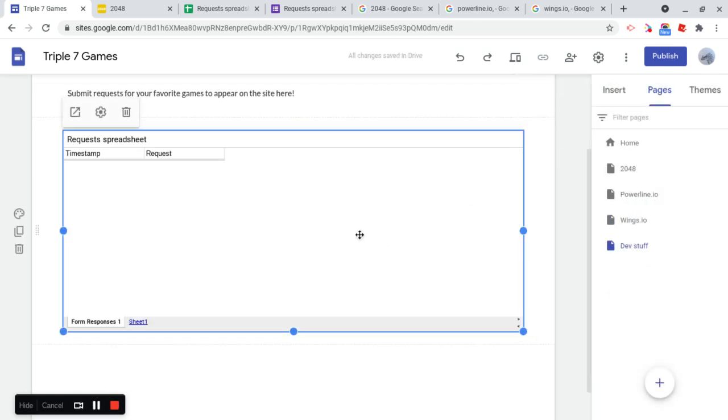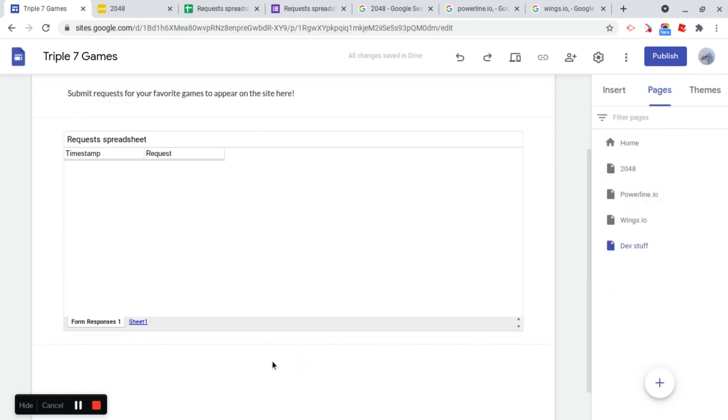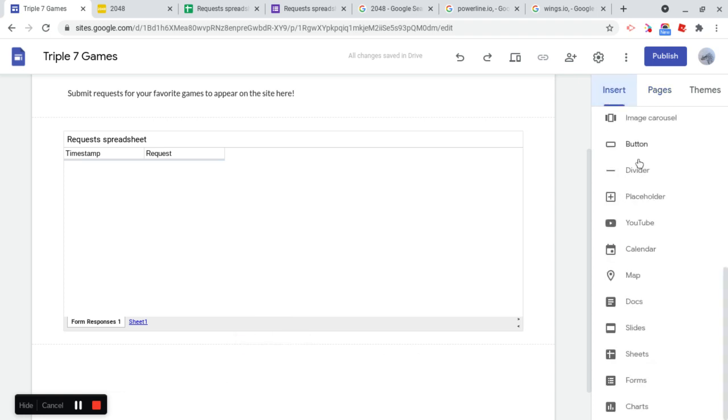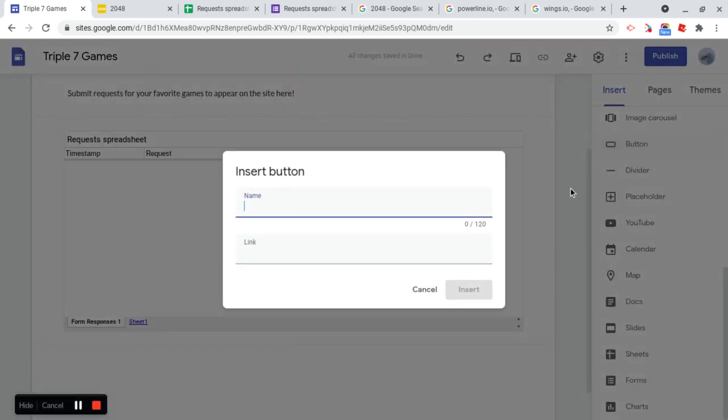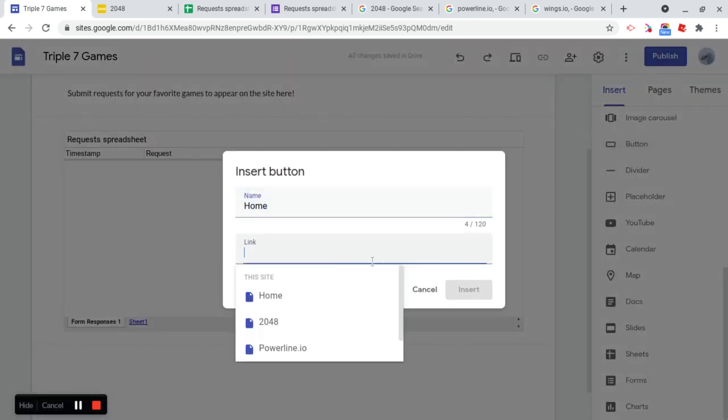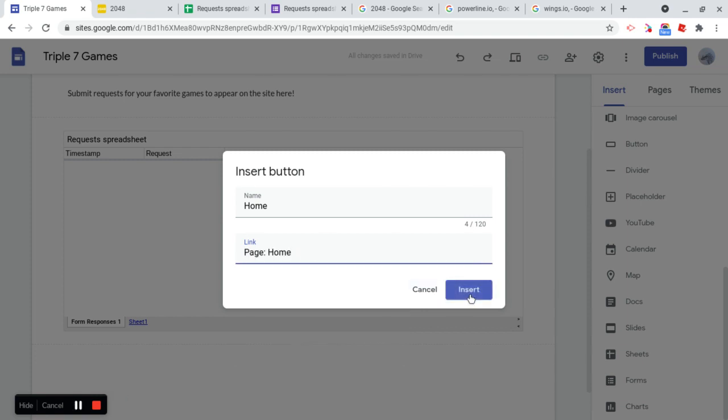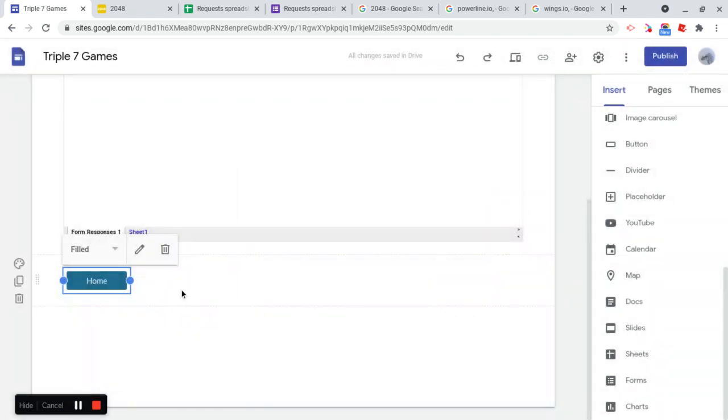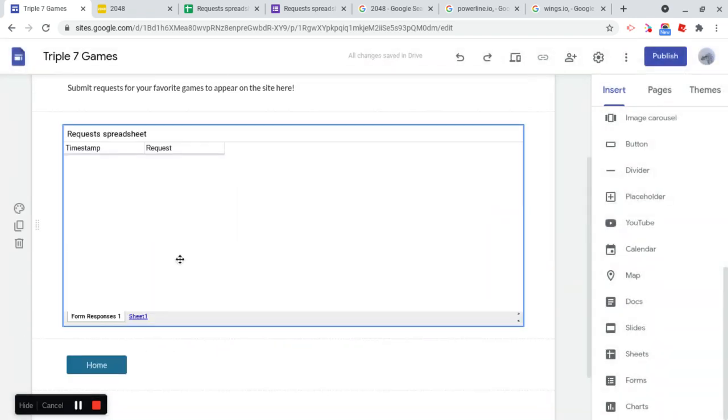Alrighty, so now we have this. And we're going to just insert a button quickly. So this is going to be for home. And awesome.